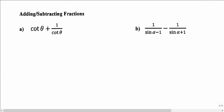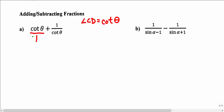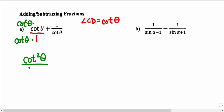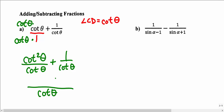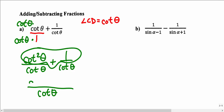When adding or subtracting fractions with trig functions, we need a lowest common denominator. For cotangent theta over 1 plus 1 over cotangent theta, the LCD is cotangent theta. Multiply the top and bottom of the first fraction by cotangent theta to get cotangent squared theta over cotangent theta. Now both fractions share the same denominator, and we combine numerators to get cotangent squared theta plus 1 all over cotangent theta.